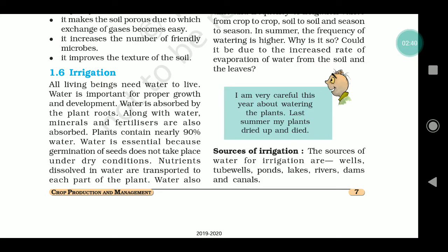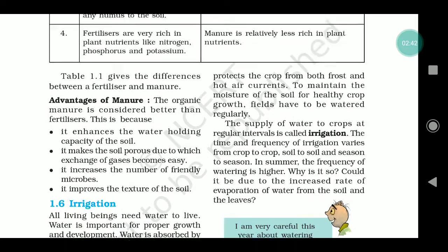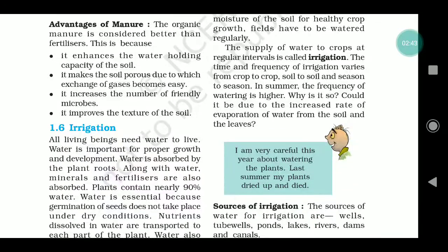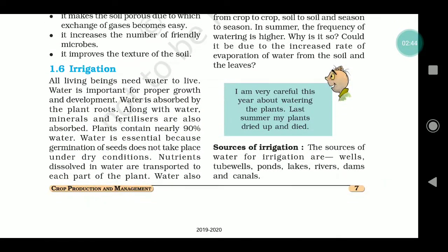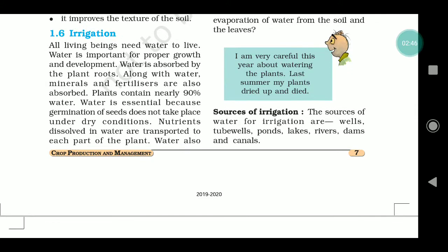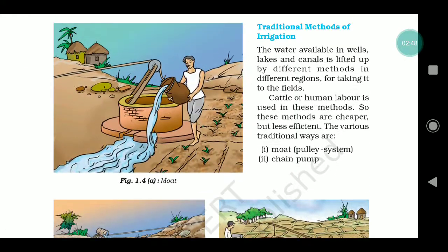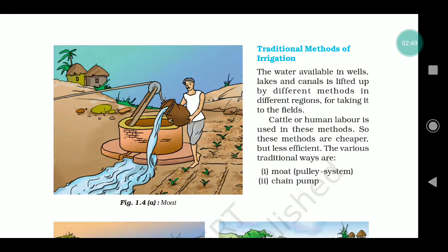How we do irrigation — how we can supply water over such large land areas. What are the sources of irrigation? Then we will talk about different methods: traditional methods, meaning the methods that older people used before — that is the traditional method of irrigation.